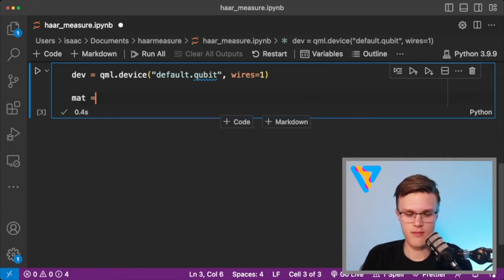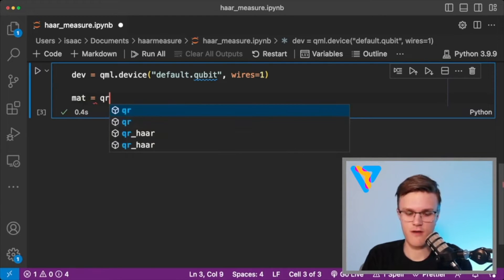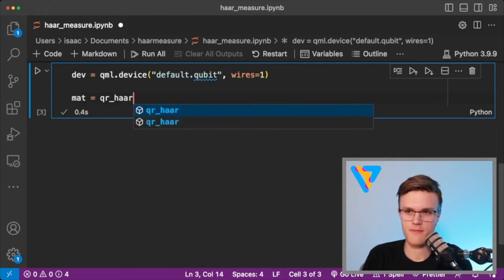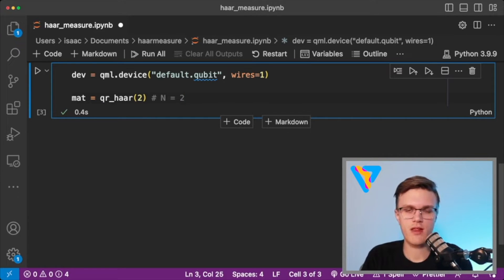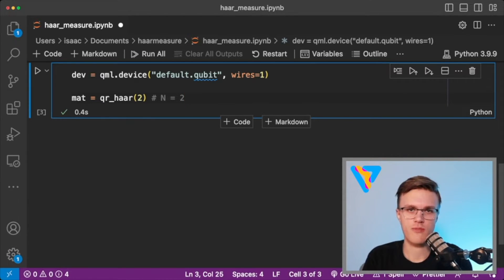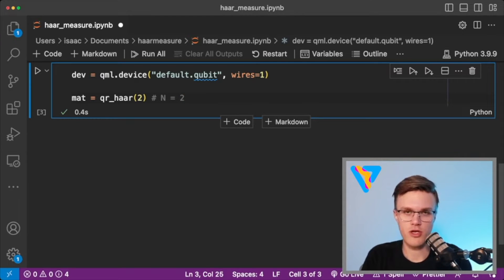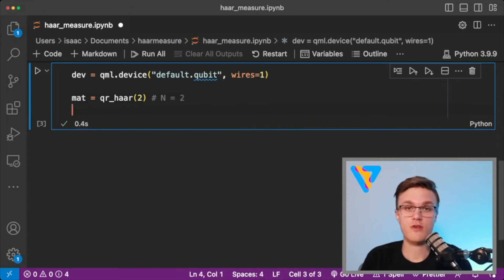So let's calculate a Haar random matrix using our function we made. And note here, capital N is 2, meaning that we'll generate a 2 by 2 matrix, which is the proper dimensions for a one qubit operation. So luckily in PennyLane, there are functions that take a unitary matrix and translate them into parametrized rotations.